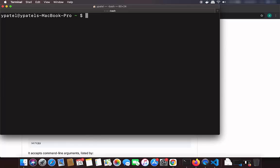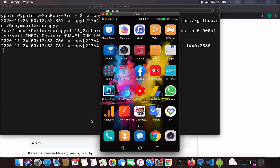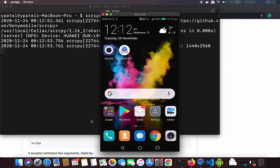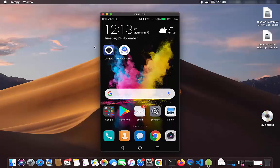Now we are ready to cast or mirror our Android phone on our Mac. Connect your Android phone using a USB cable, allow access when prompted, then simply run the command scrcpy and press Enter. This will screencast your Android phone on your Mac, and as you can see, my Android phone screen is now visible.